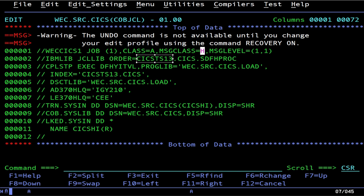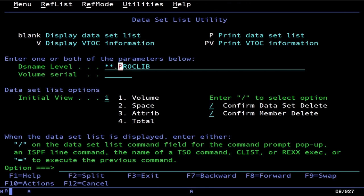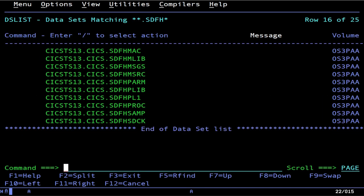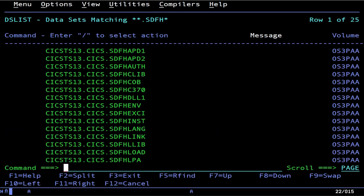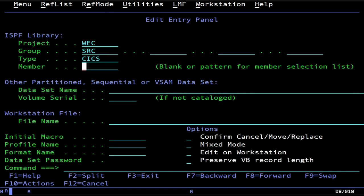You're probably wondering: how do I find what the high-level qualifier is supposed to be? Go to ISPF option 3.4, plug in KICKS — you might get 'dataset not found.' Here's how you find it: do **.SDFH* (star star dot SDFH star) and that will expose to you all of the KICKS data sets. Once you figure out what the HLQ — the high-level qualifier — is, remember it, because it's going to keep showing up.